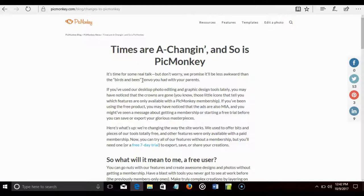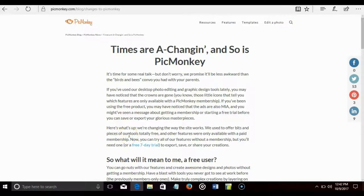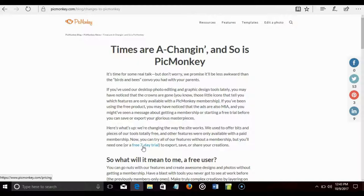If you've used our desktop photo editing and graphic design tools lately, you may have noticed that the crowns are gone. And that's for all the free users out there, which the majority of people are free users. Long story short, they say that for those who have the free version, you now have to use a seven day trial in order to export those pictures.